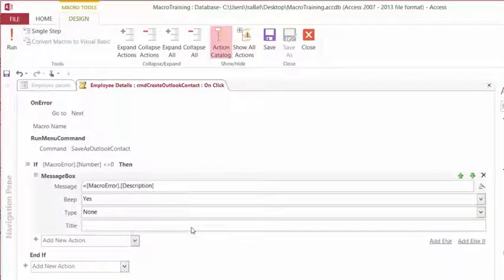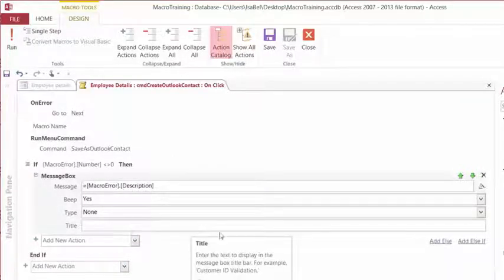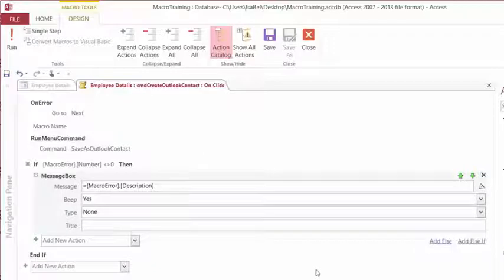You also have the argument of Title. Do you want a title, custom title, to appear on the message box? Now if you leave it as blank, it'll just be the name of the application, Access. All right, that's it.